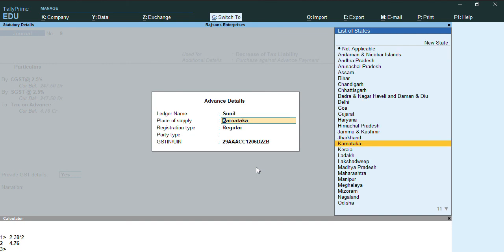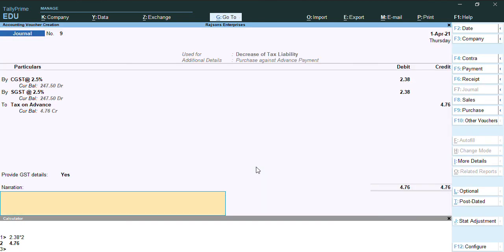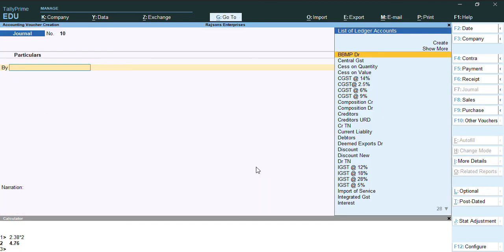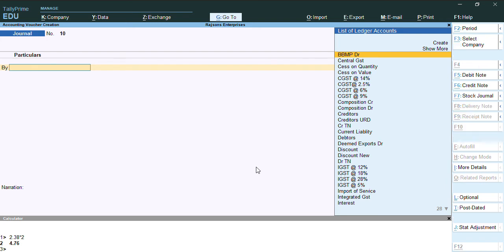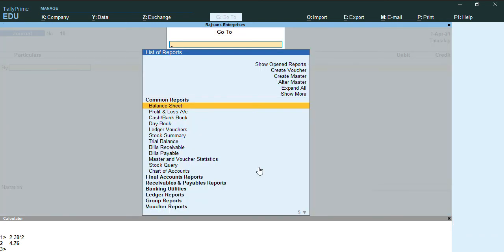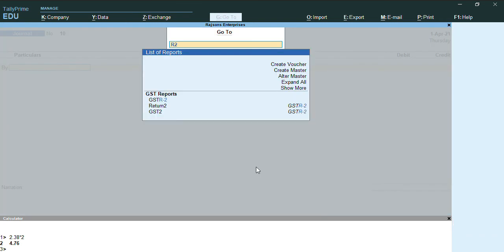I'll credit it to tax on advance 4.76. So here provide GST details, let me enable this and select the party name as Sunil and press Ctrl A.